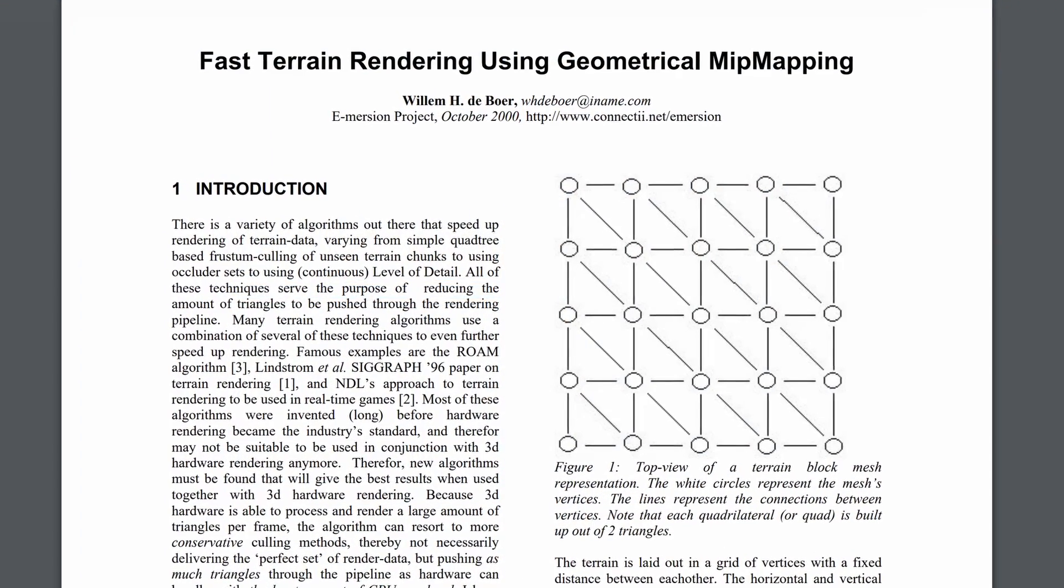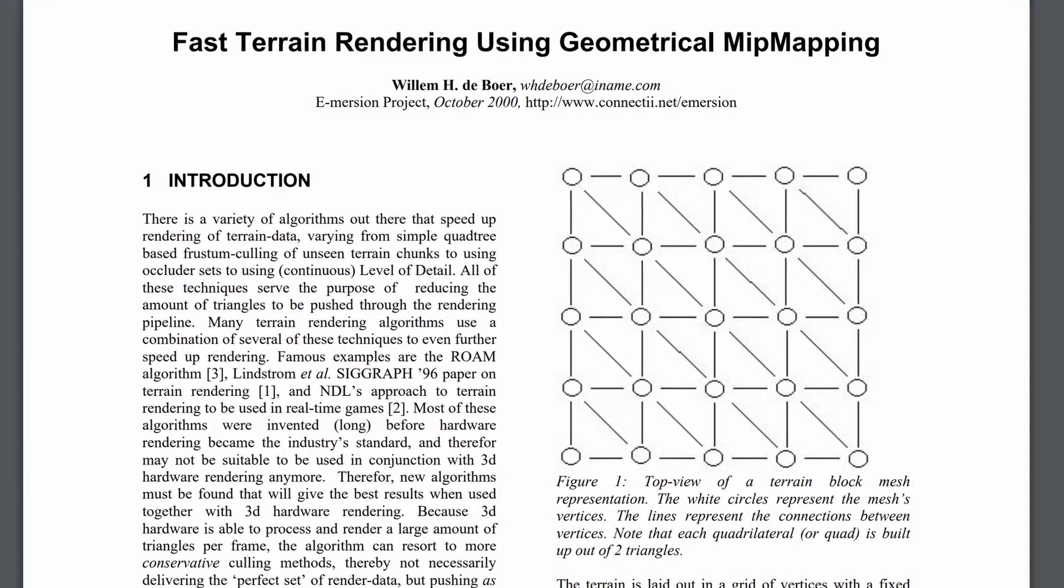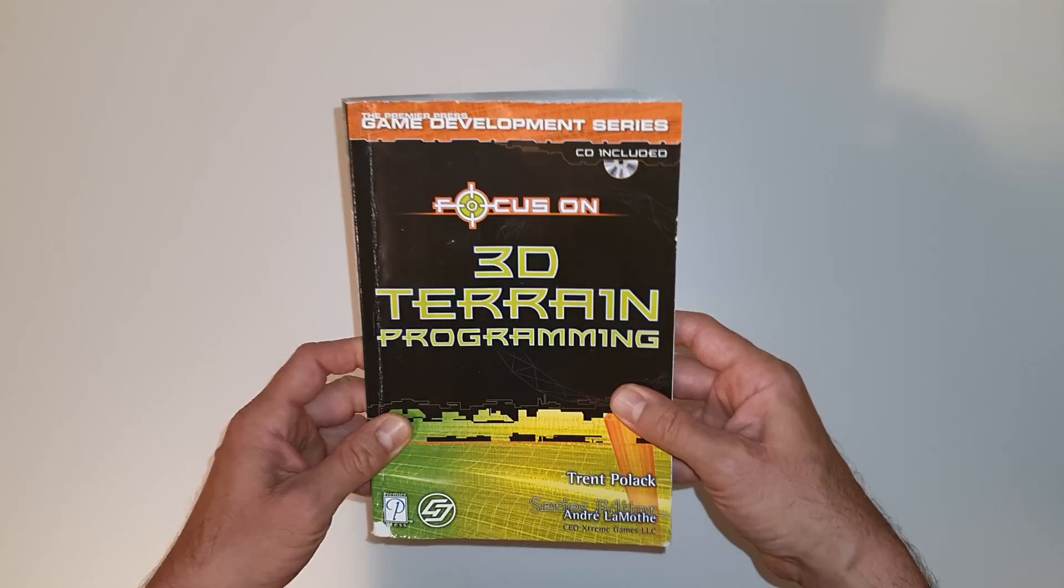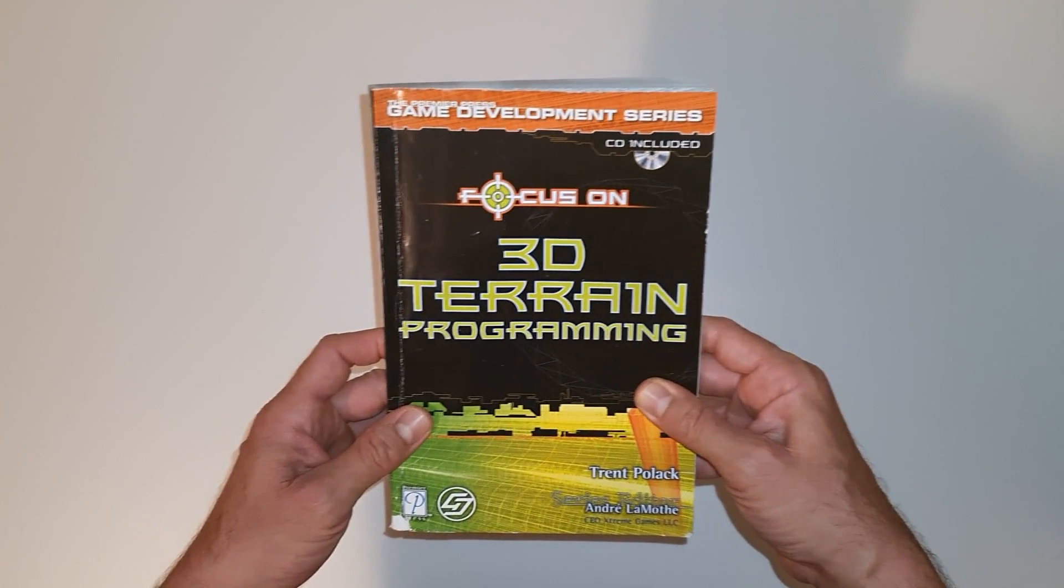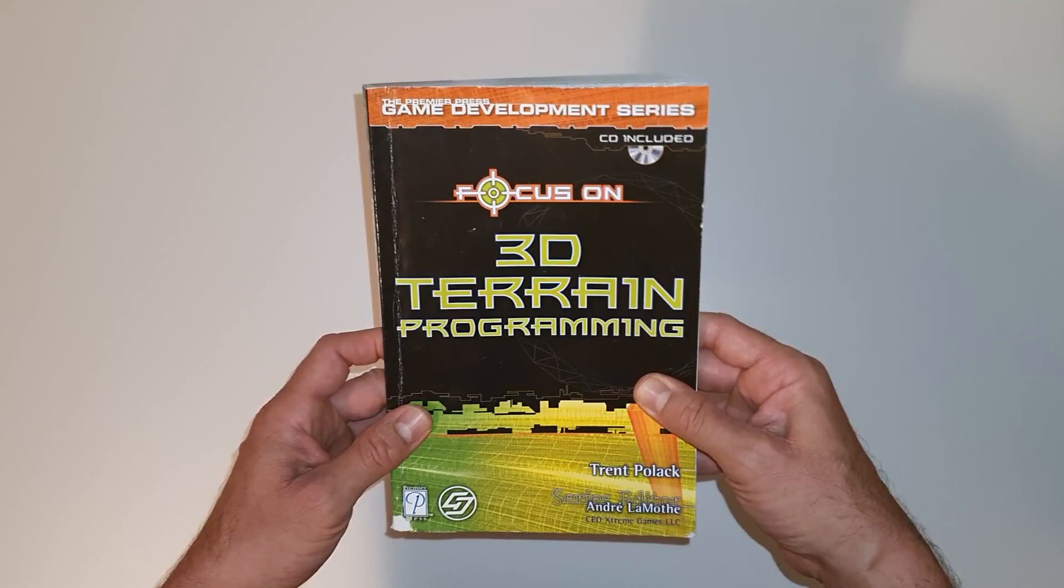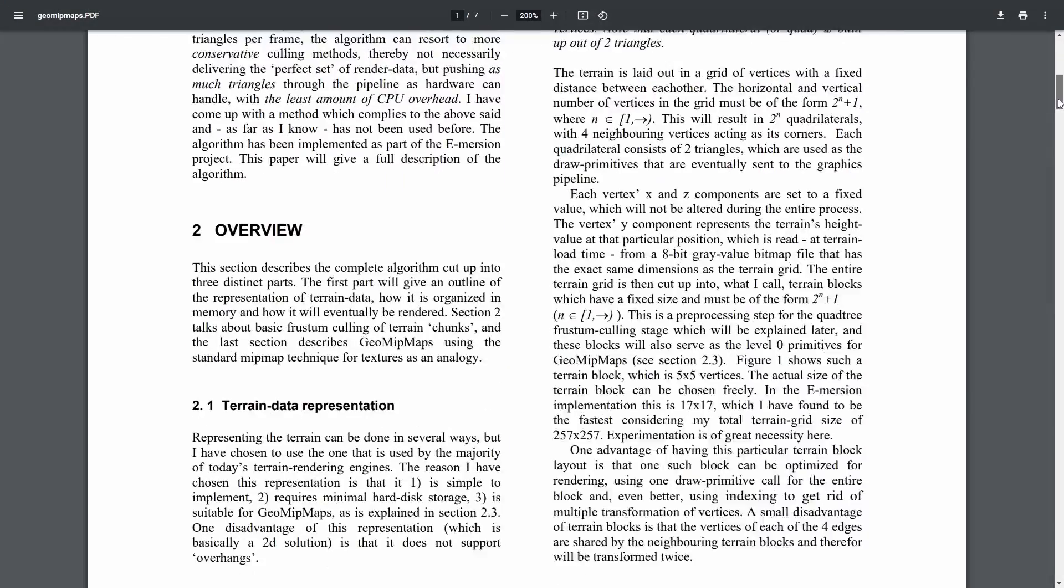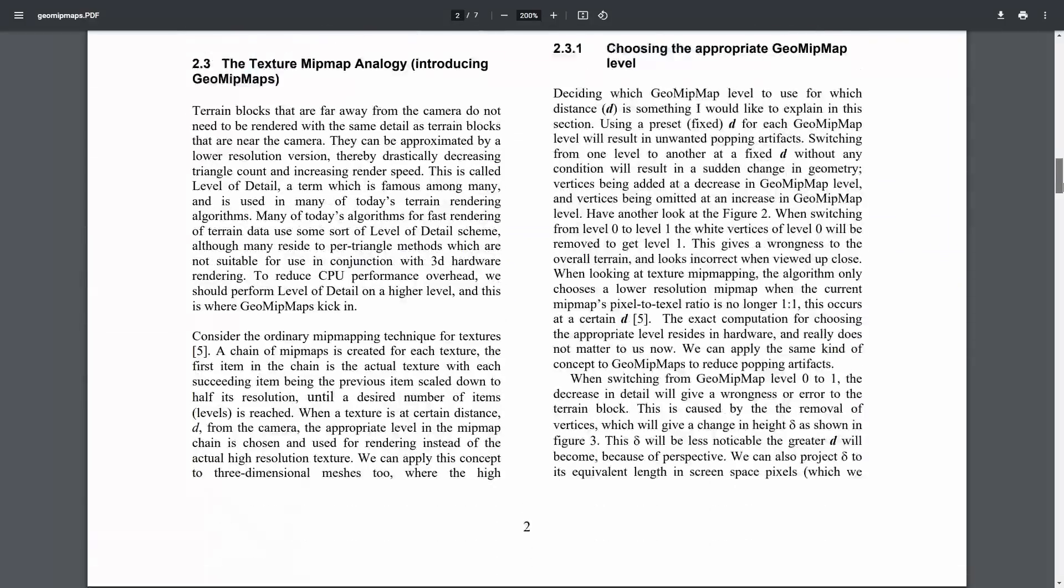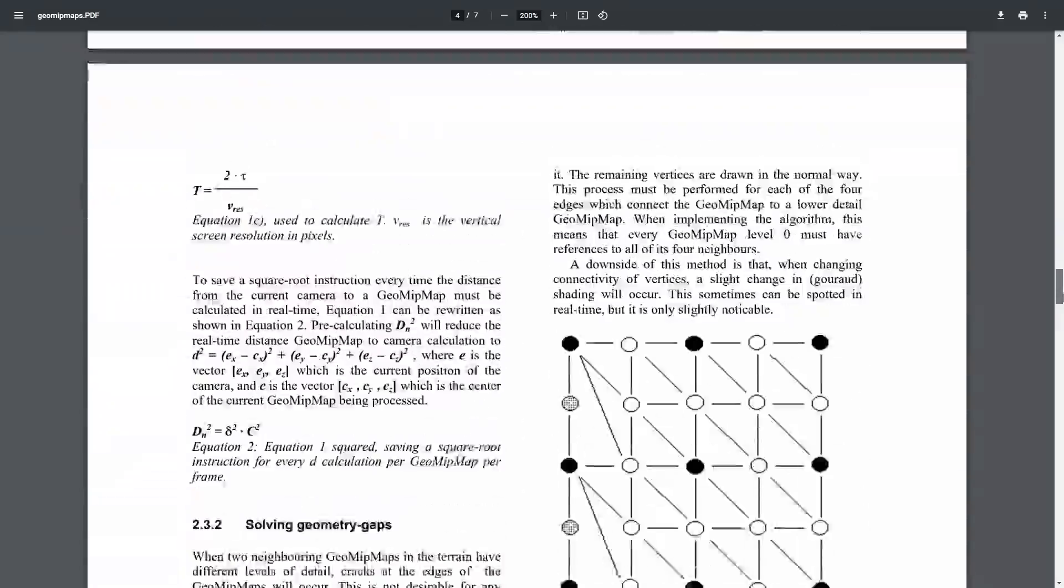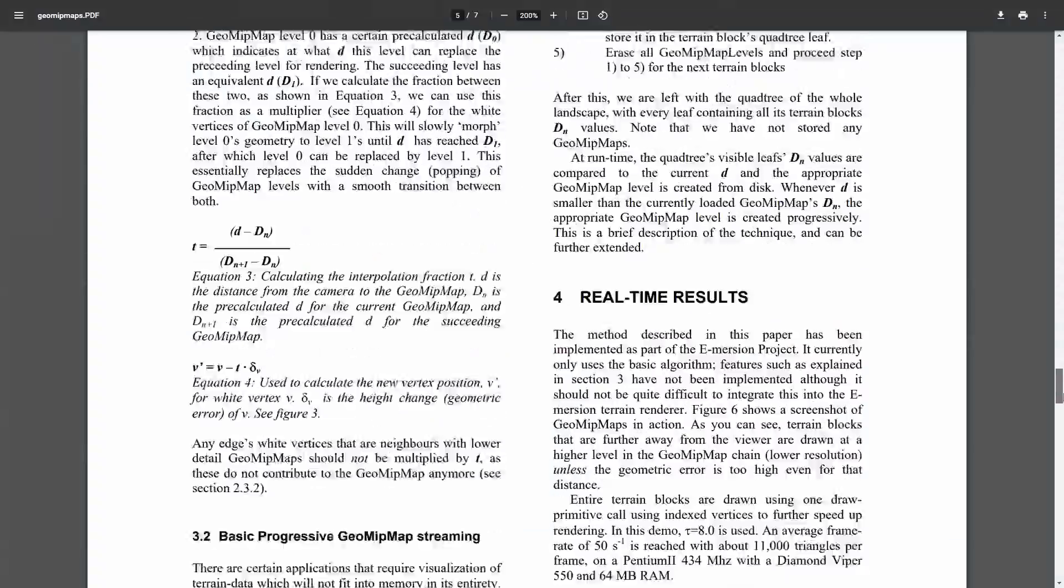GeoMipMapping was invented by Willem de Boer in the year 2000. I'm going to show a variation of the algorithm based on the book Focus on 3D Terrain Programming by Trent Pollack. In the future I may revisit the original implementation due to a potential performance improvement. Let's see how to get GeoMipMapping up and running.